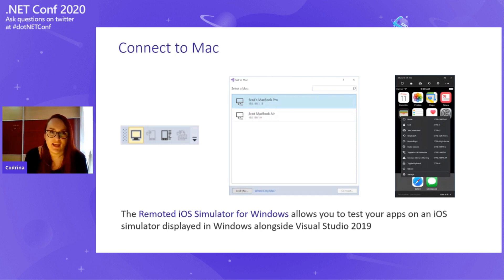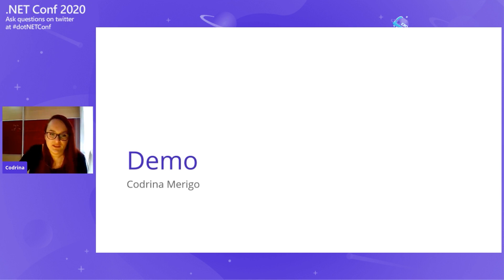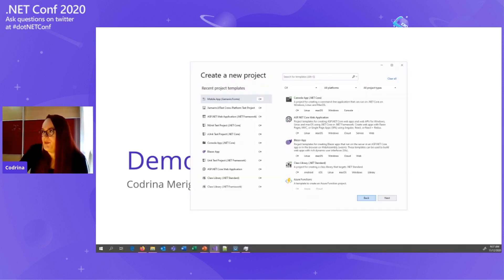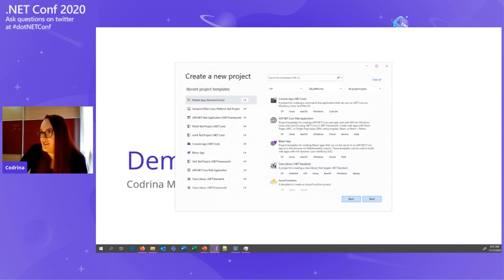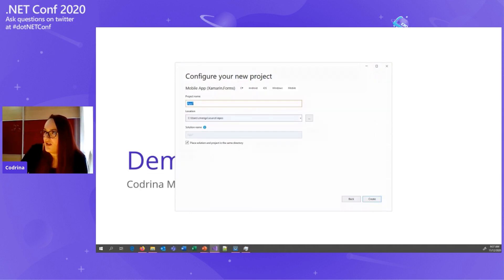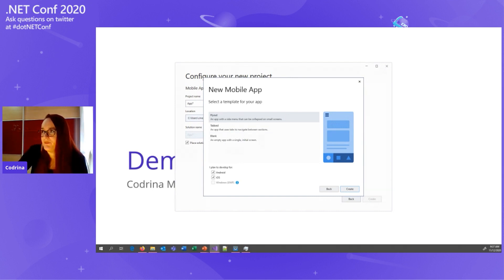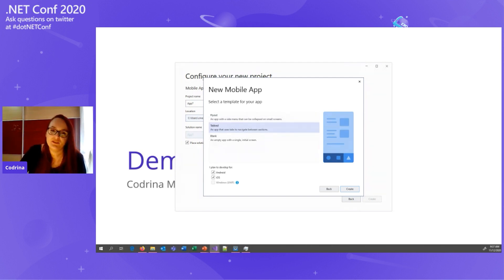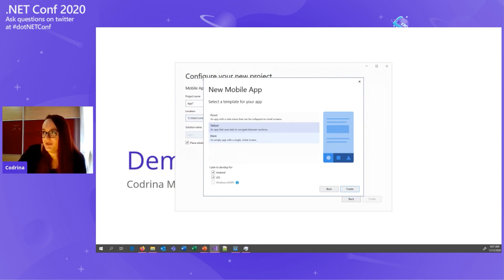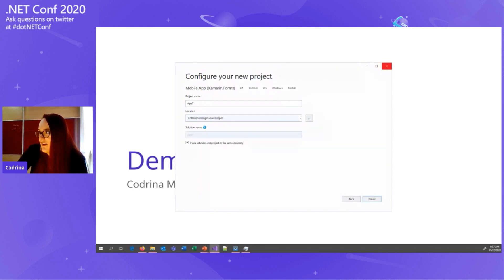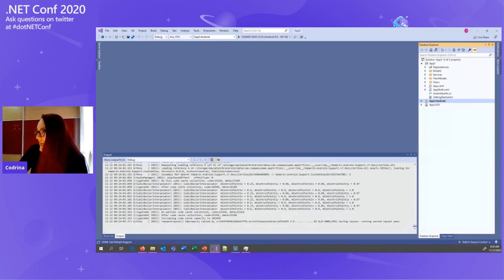Now let's jump into the demo. We'll open Visual Studio 2019 and create a Mobile App — Xamarin Forms application. Once you click create, Visual Studio will pop up three different templates: the flyout template that gives you a side menu that can be collapsed, a tabbed template with navigation on the bottom of the screen, or an empty application with a single screen. I already created a tabbed application here.